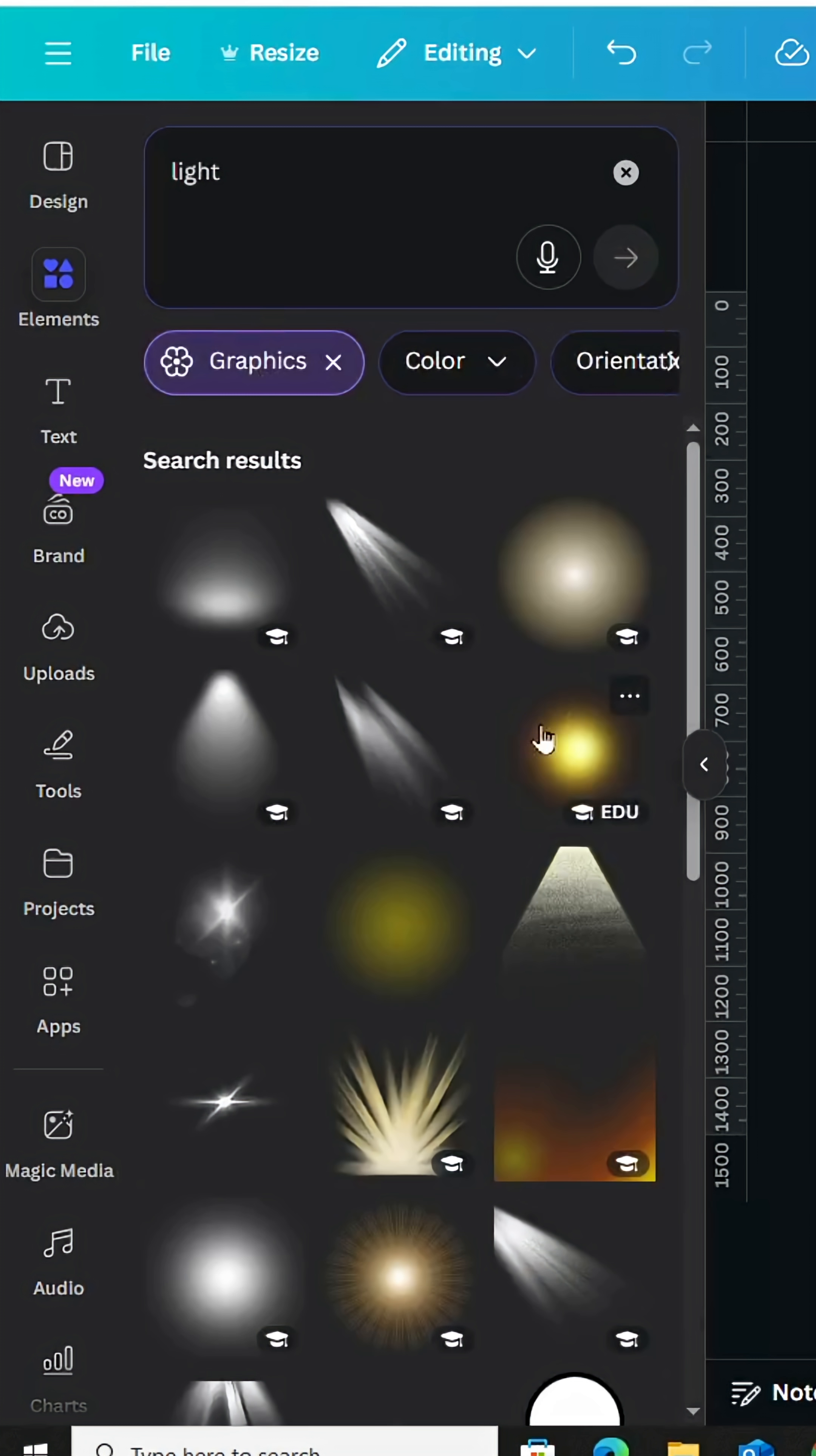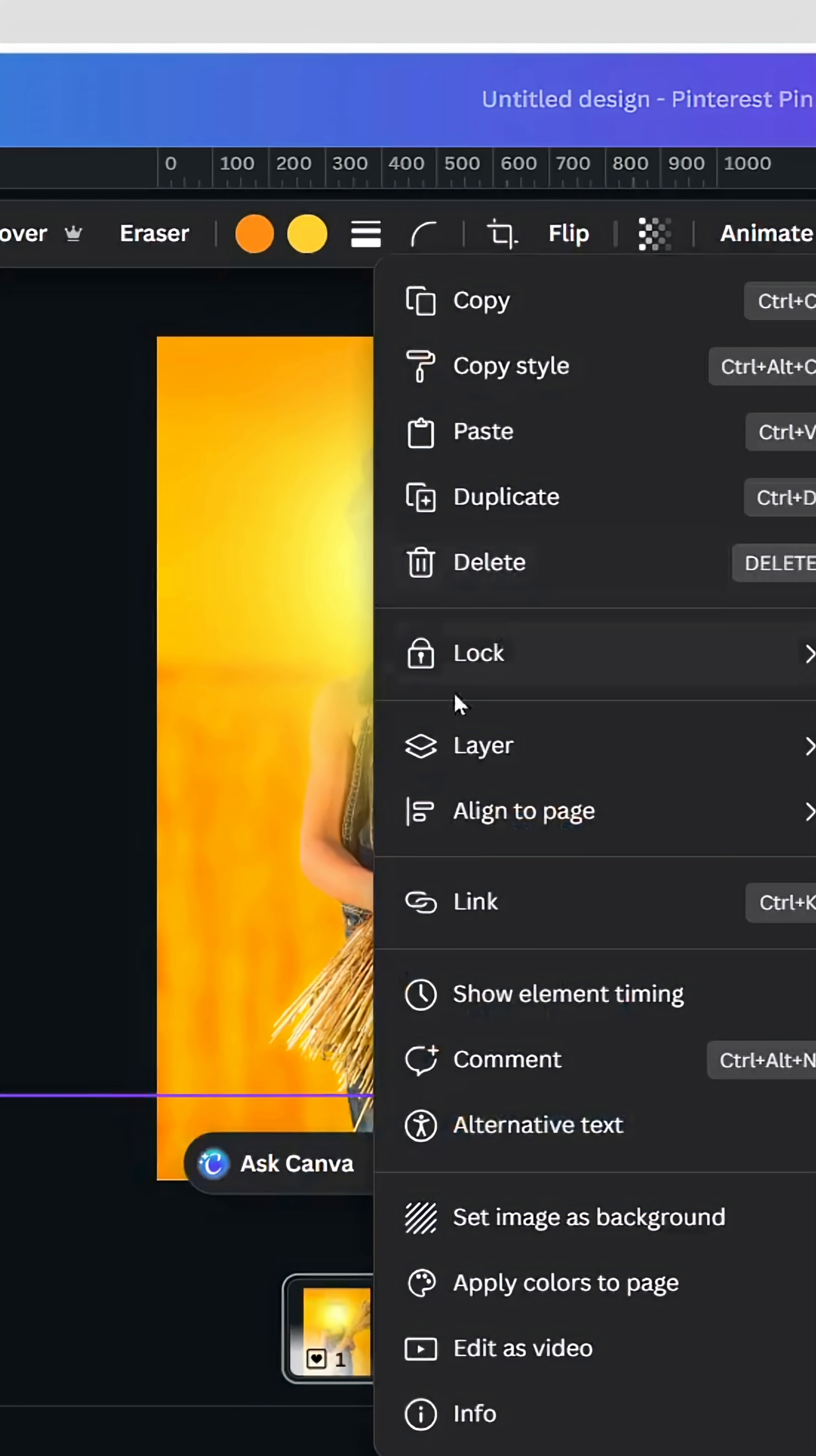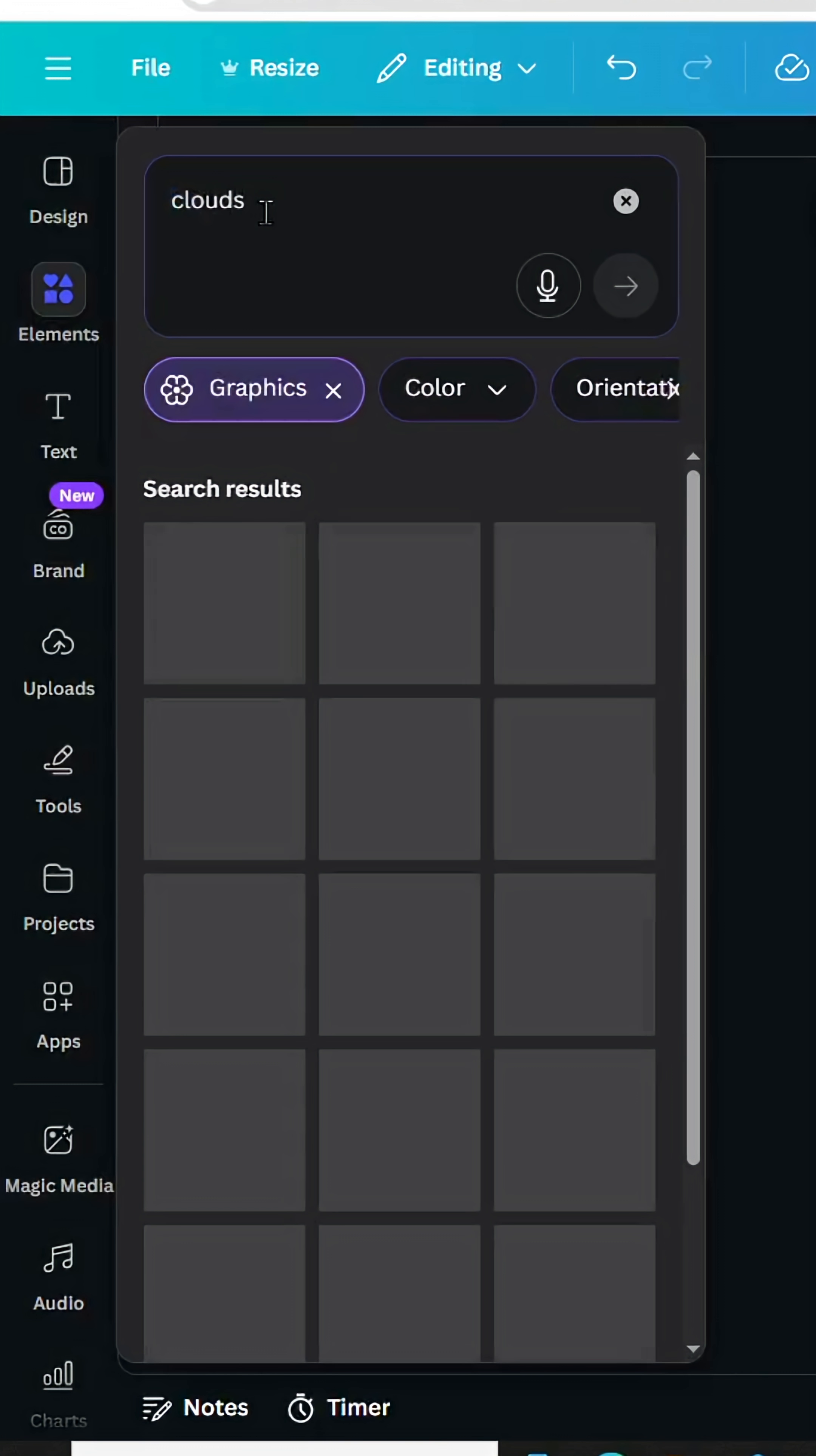Graphics. Let's use this yellow light, increase the size. Go to layer and send backward. Go to elements again and type clouds.